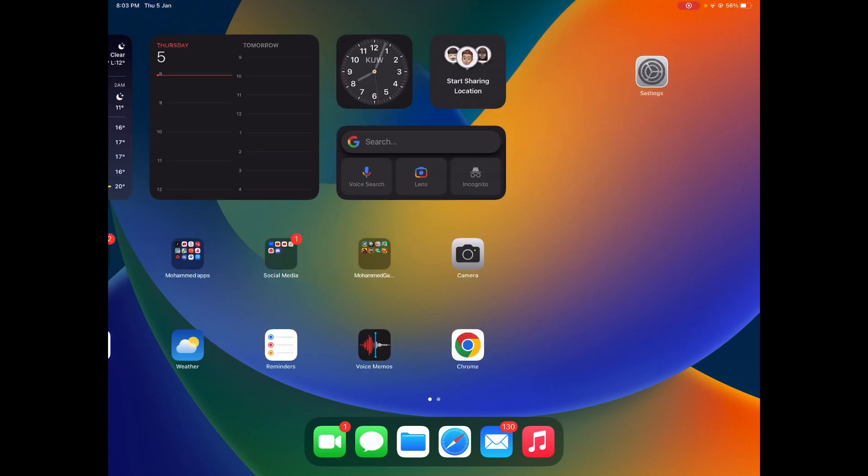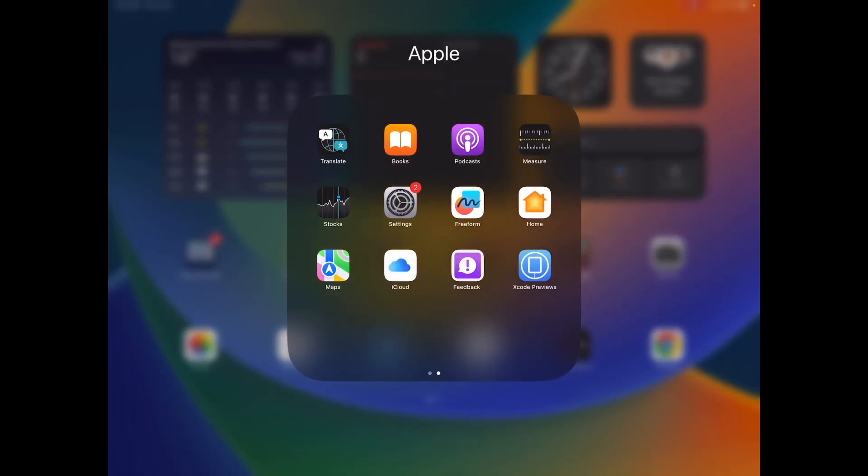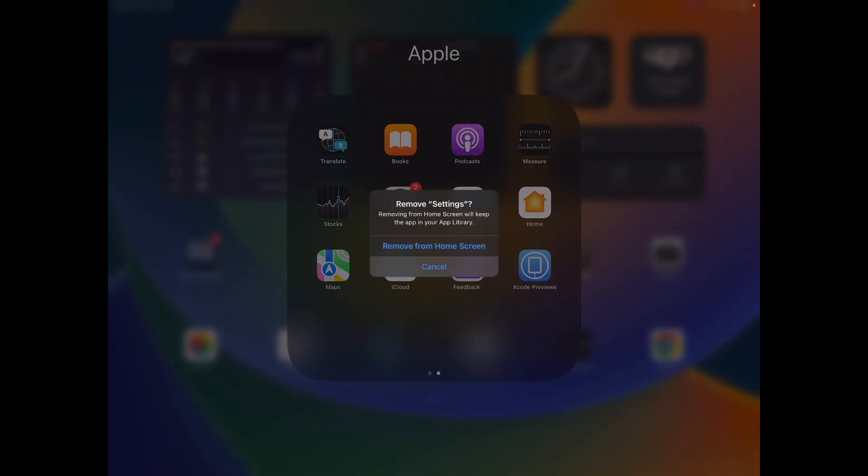So what you can do is the real settings app, you can click remove and remove from home screen. Then your app will be locked.